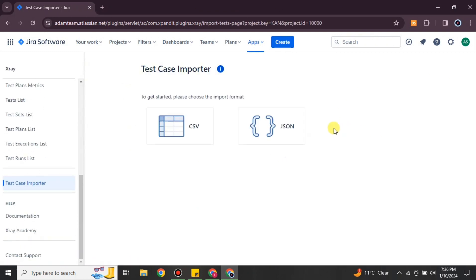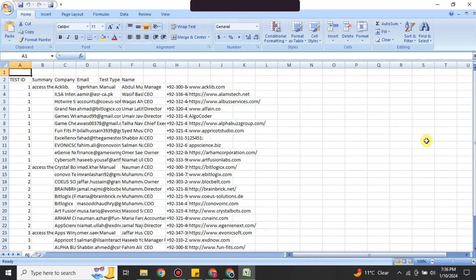After clicking Import Test Case, it will take you to a page where you can upload a CSV file or a JSON file. If you want to upload a CSV, you can convert any Excel file into a CSV file and then import it here. First, open the Excel file containing your data. Make sure you have created three compulsory columns: Test ID, Summary, and Test Type — these three headings are required.